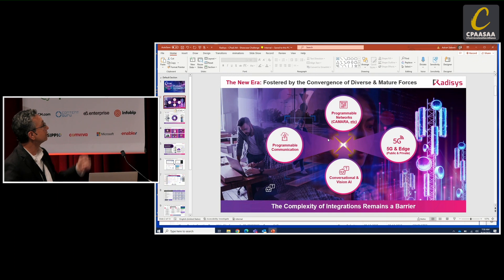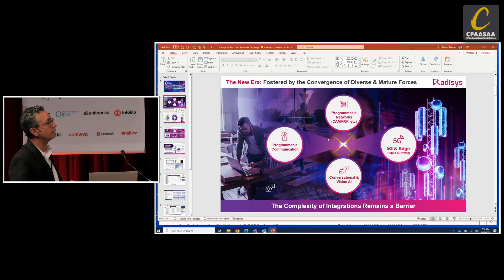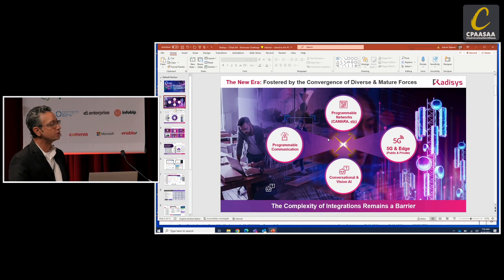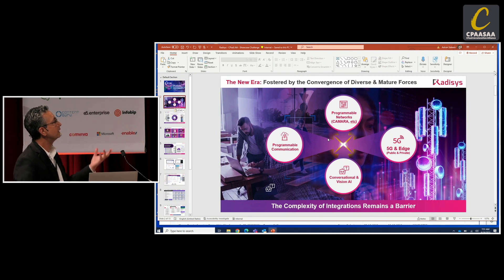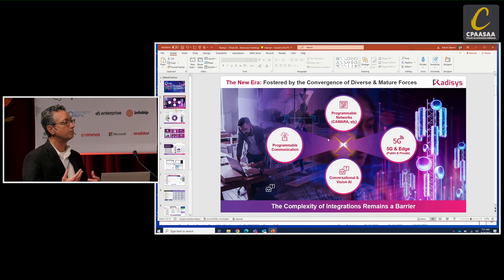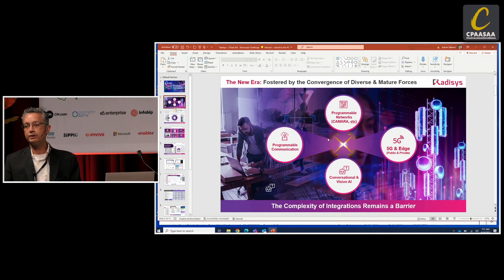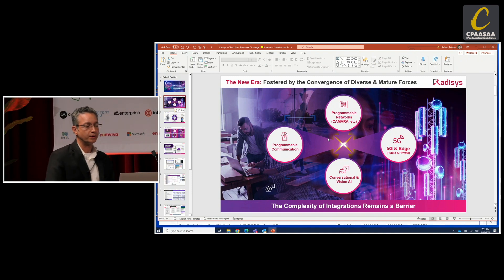The areas we talked about were programmable communications, which is the traditional CPaaS — basic calling, messaging, and all the combinations of that. But when combined with conversational AI, computer vision, and machine vision AI with models that can be used together with programmable networks, they could be deployed on 5G, or essentially any enterprise network.